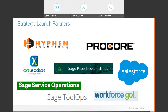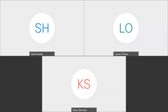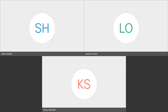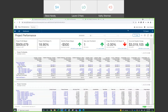Without further ado, I'll hand this over to Kathy. What I'd like for you all to do is use either the chat or the Q&A section — put questions, desires, or things you want to see, and we'll address them. Kathy, I'm going to turn it over to you.